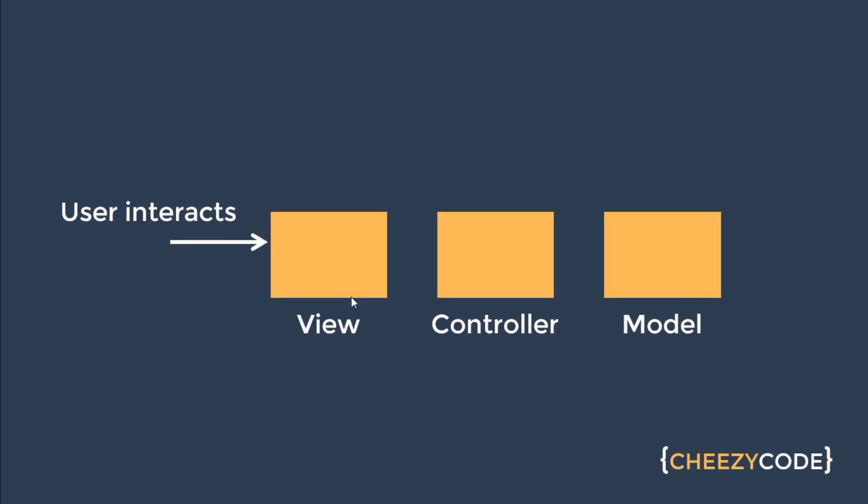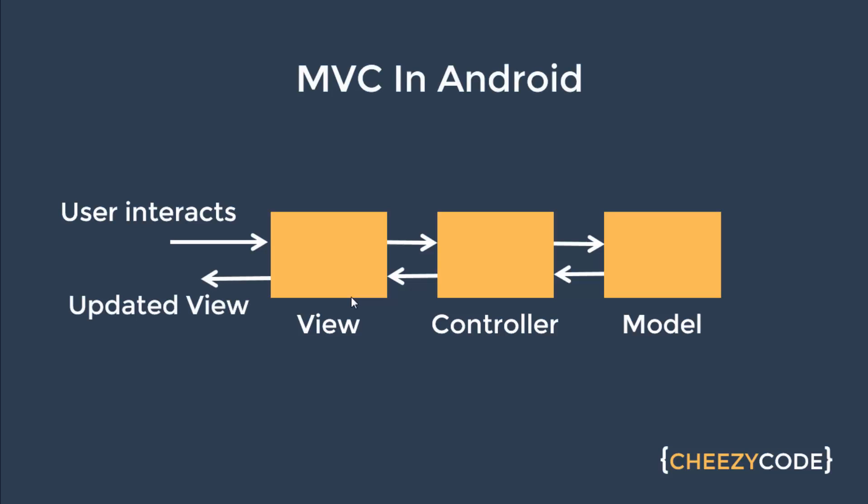A user came, interacted with the view. Then view calls the controller method, which in turn calls the model. And after changes in model, the data is returned to the controller. And through controller, view gets the data and the user sees the updated view. So that's the flow of MVC in Android.